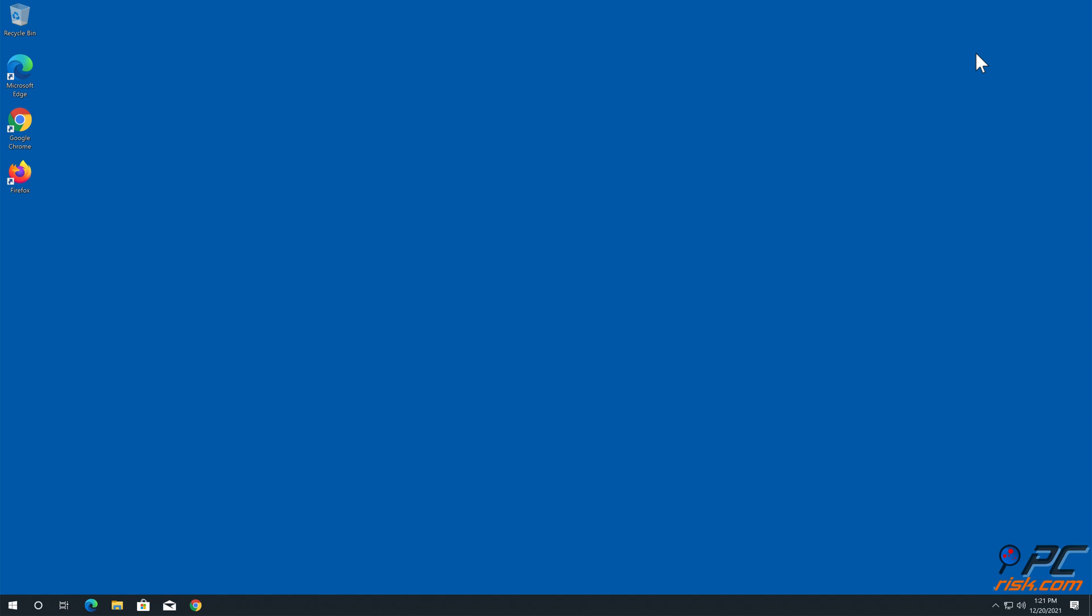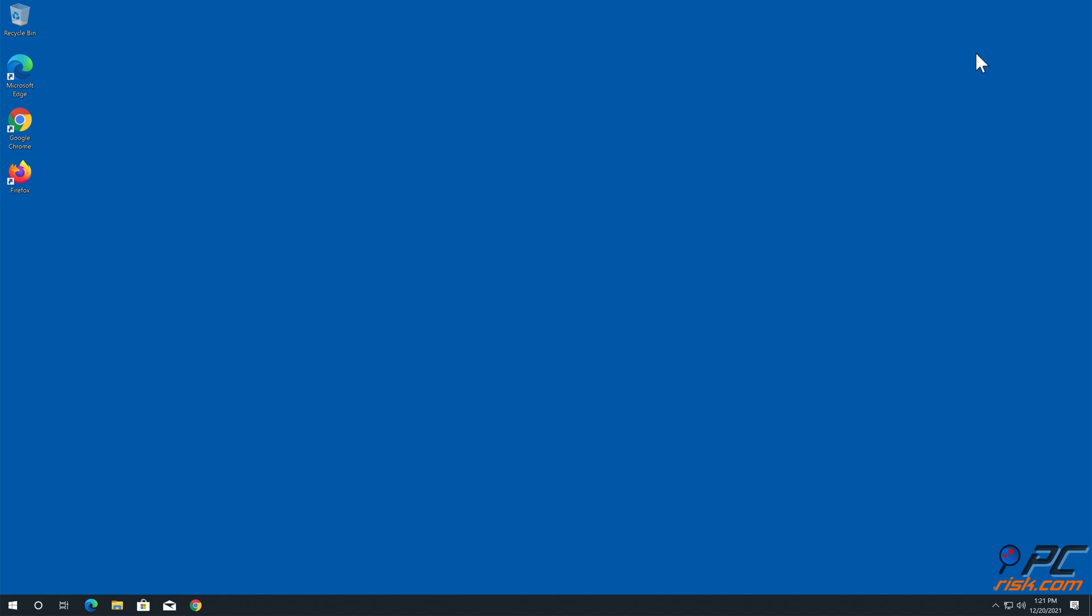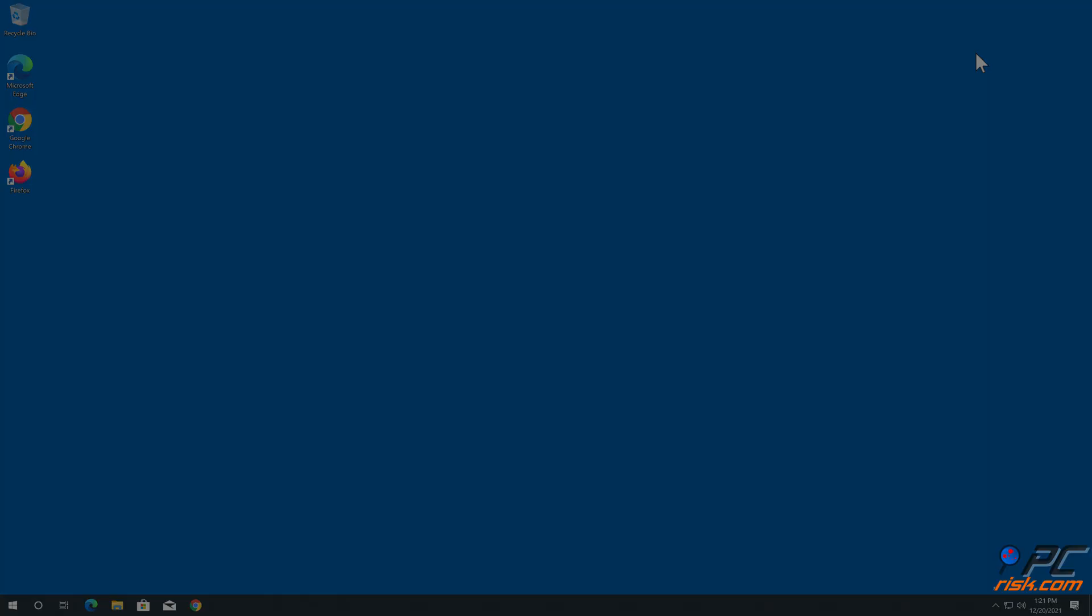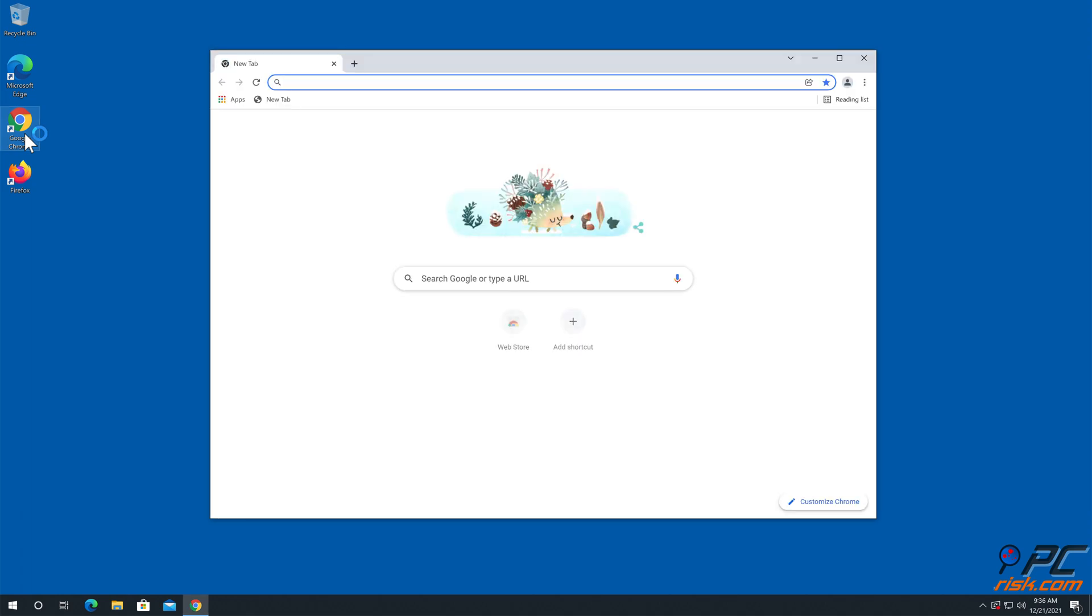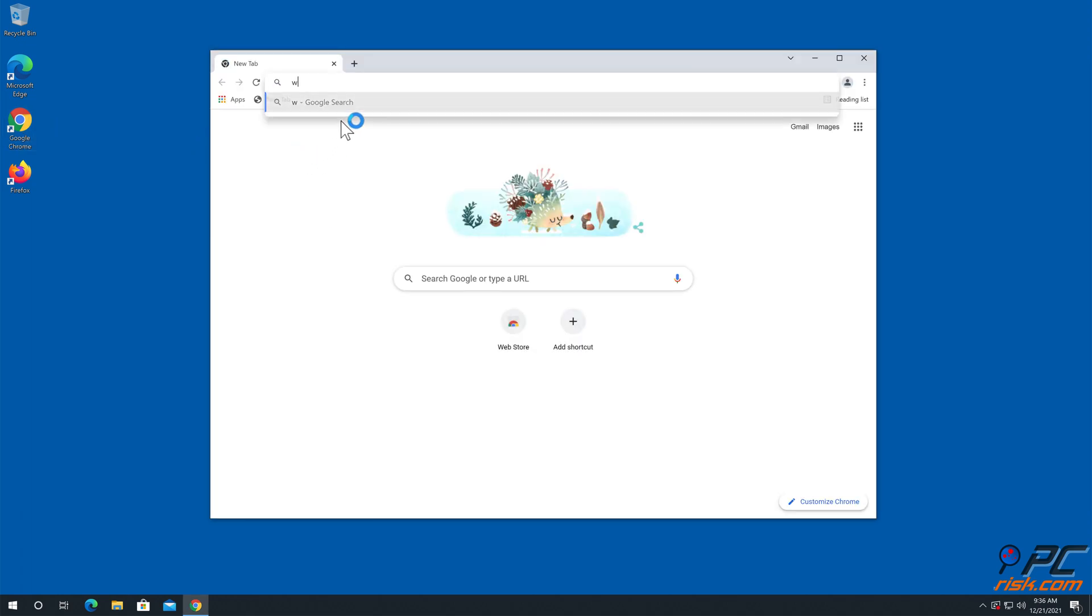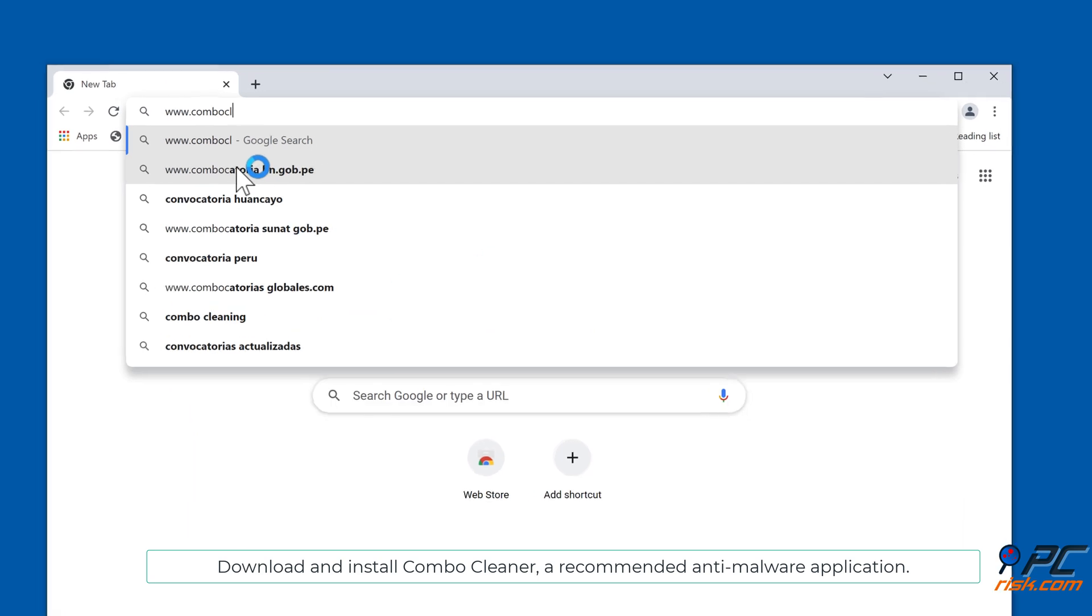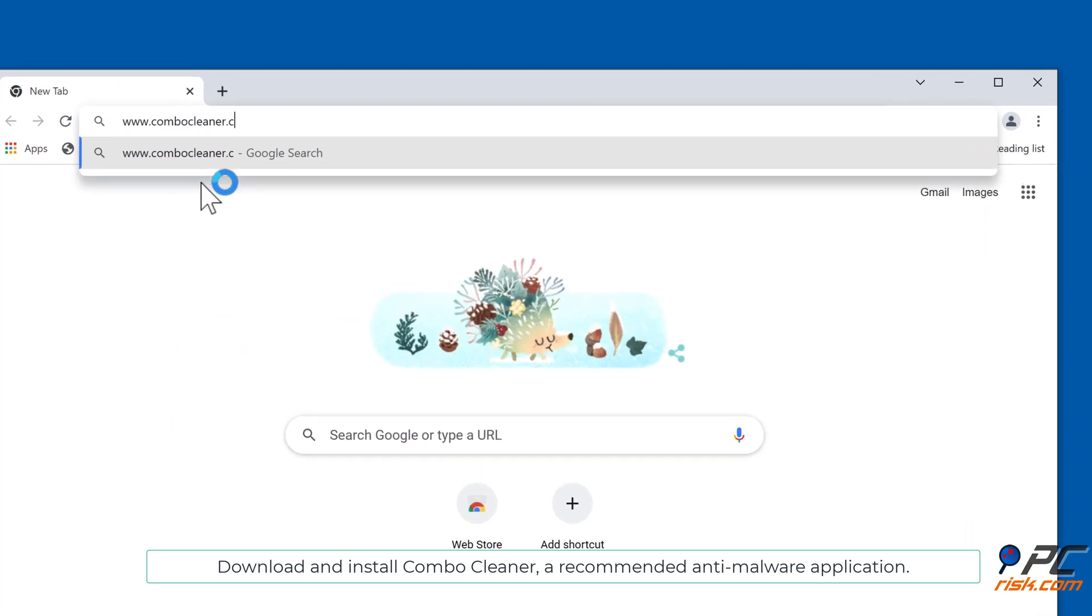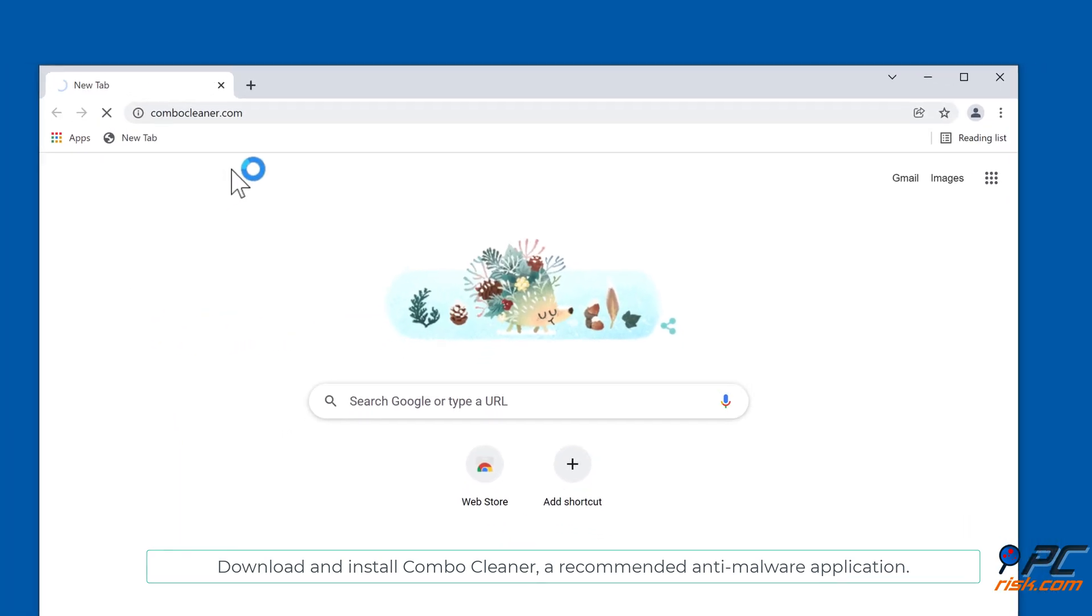In this video we will show you how to remove notification ads automatically and manually. Automatic removal: download and install combo cleaner, our recommended anti-malware application.